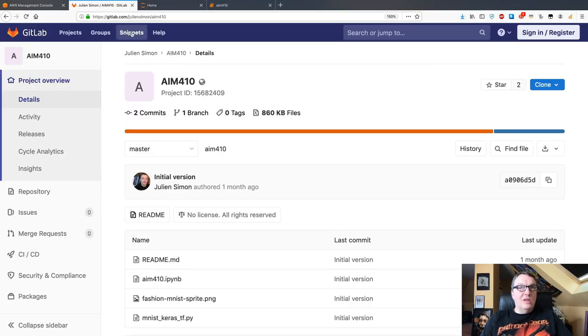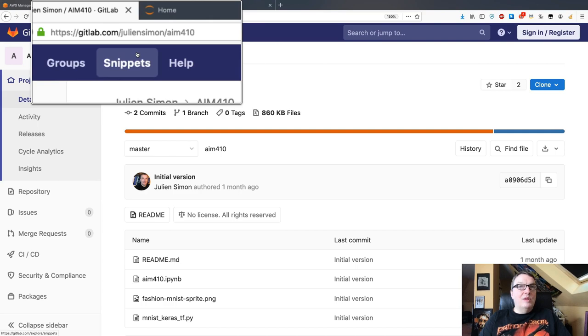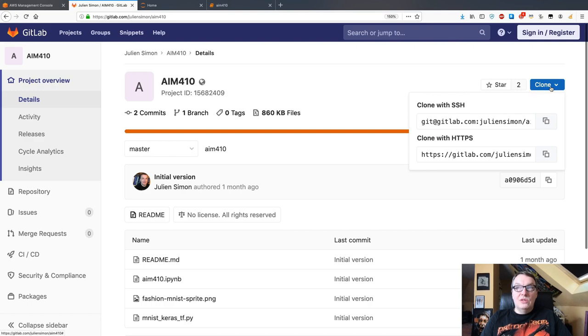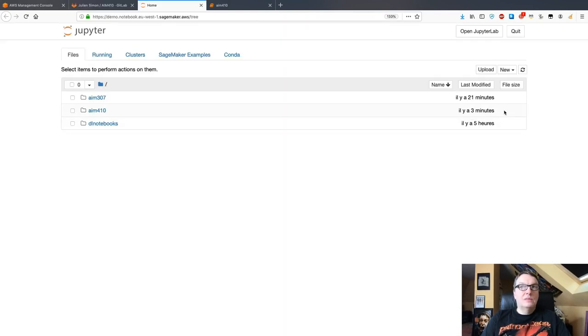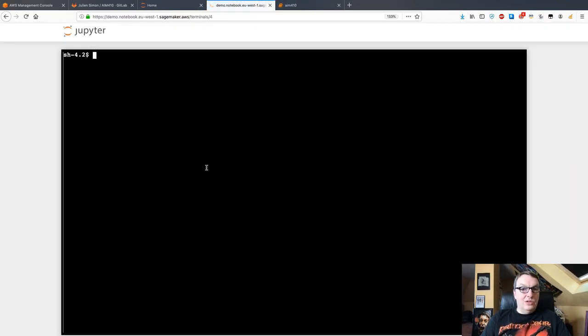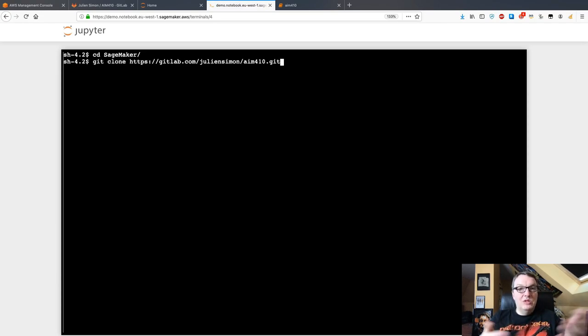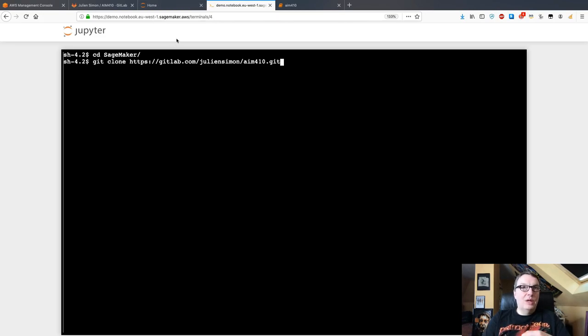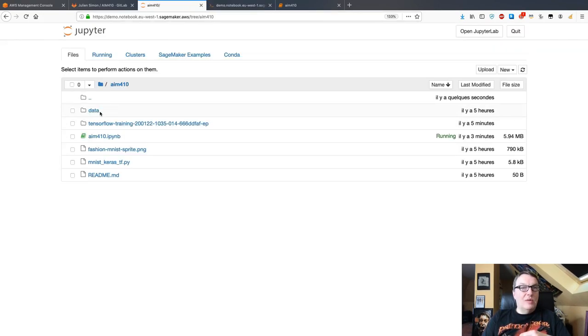Let's get started. The first step would be to grab the code for this, and it's on GitLab. Just grab it from this repo here. Just grab the clone URL, open a terminal, and just clone the repo.